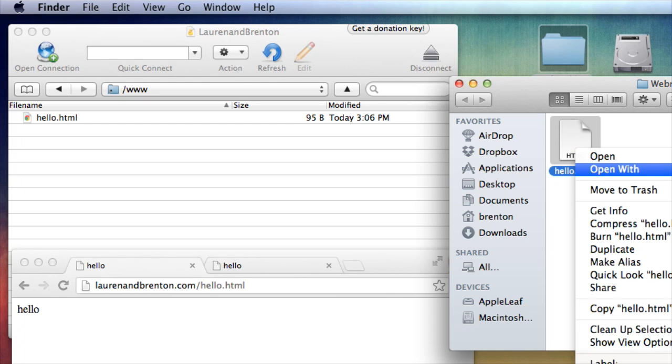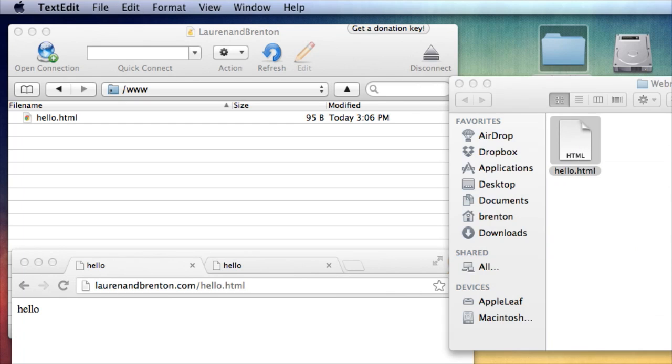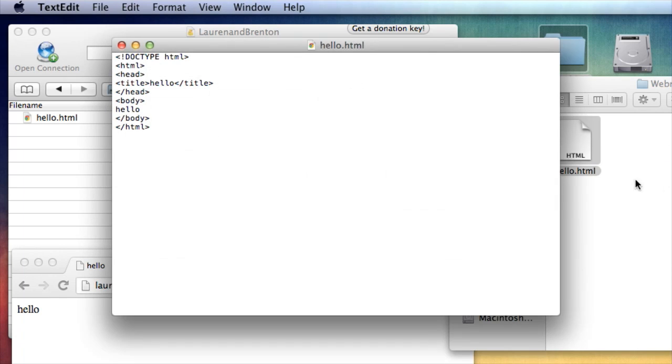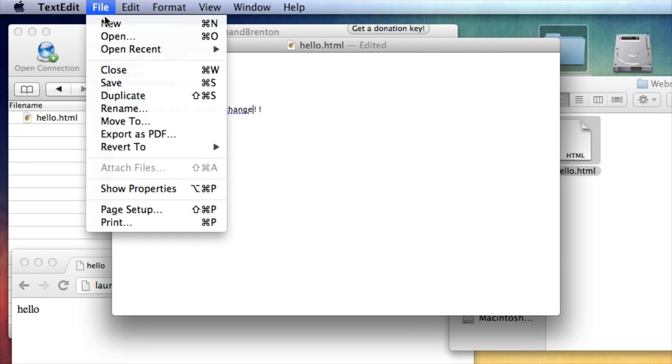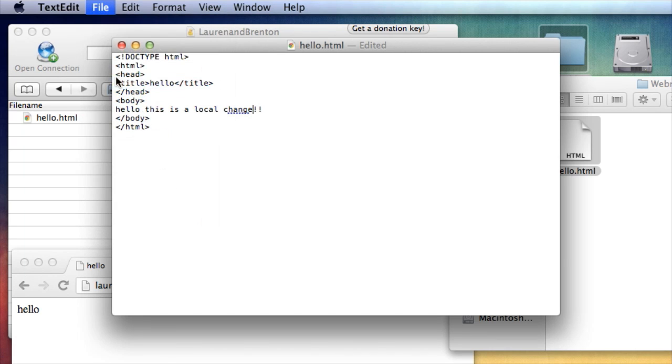Open with text edit. Now here's my file. I put a little HTML, but I'm going to say hello, this is a local change. And save.